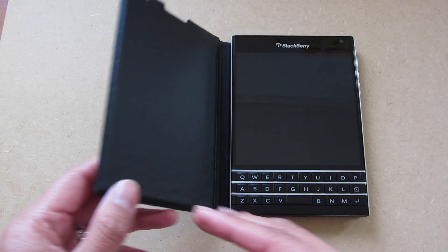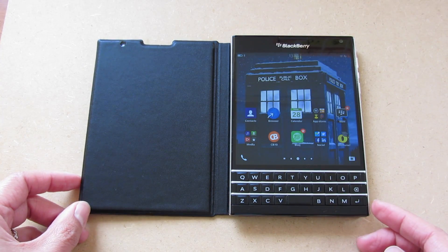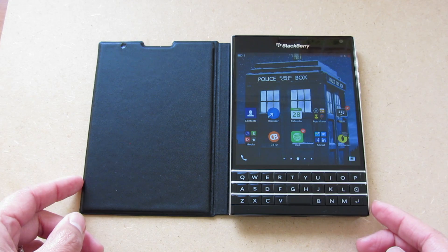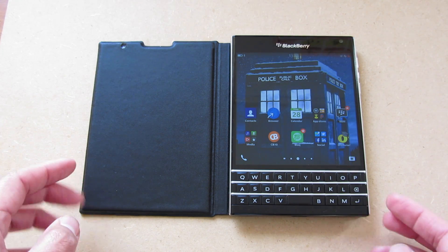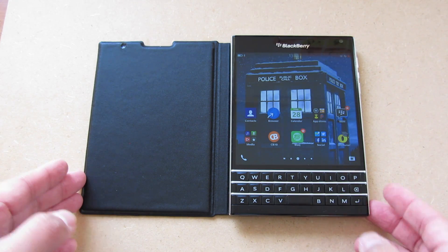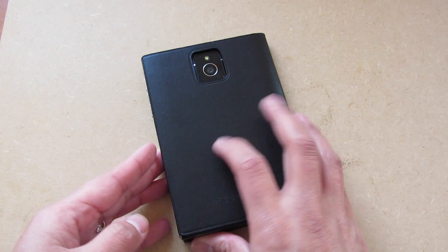Hey everyone, DJ here for Crackberry.com and we are looking at the OEM BlackBerry Leather Flip Case for the BlackBerry Passport.